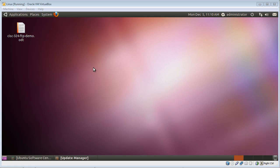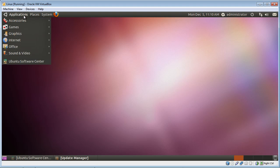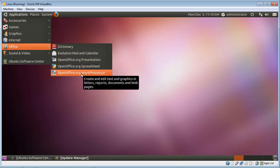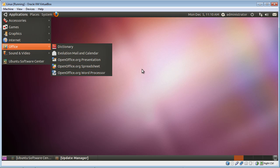What I've done ahead of time, just to make things go a little bit quicker, is I've created a file using the application that's under OpenOffice called the OpenOffice Word Processor Program. I've used that application to create, this is like Microsoft Word, to create a file that I can then save and demonstrate to you how to transfer it to the server at the college.